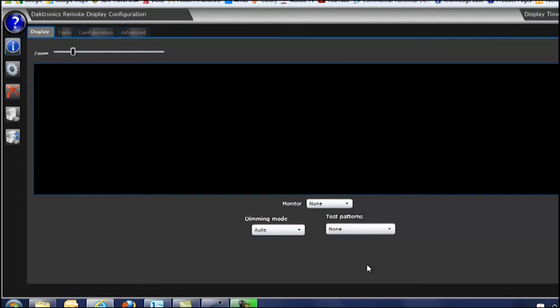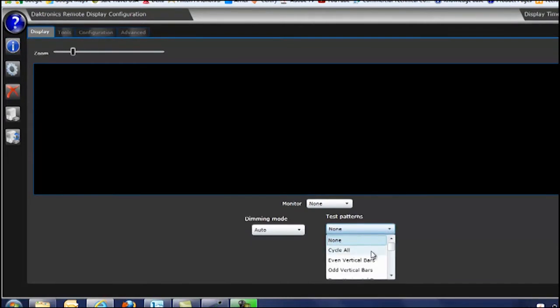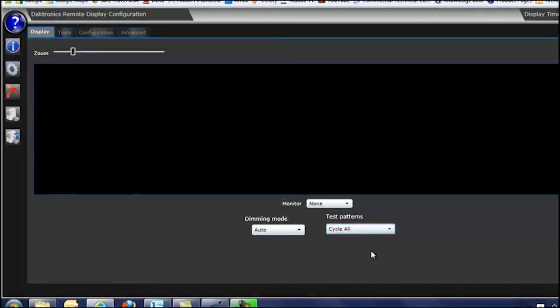To do that, simply go to the test patterns and then just simply click the test pattern that you would prefer to show on the display.